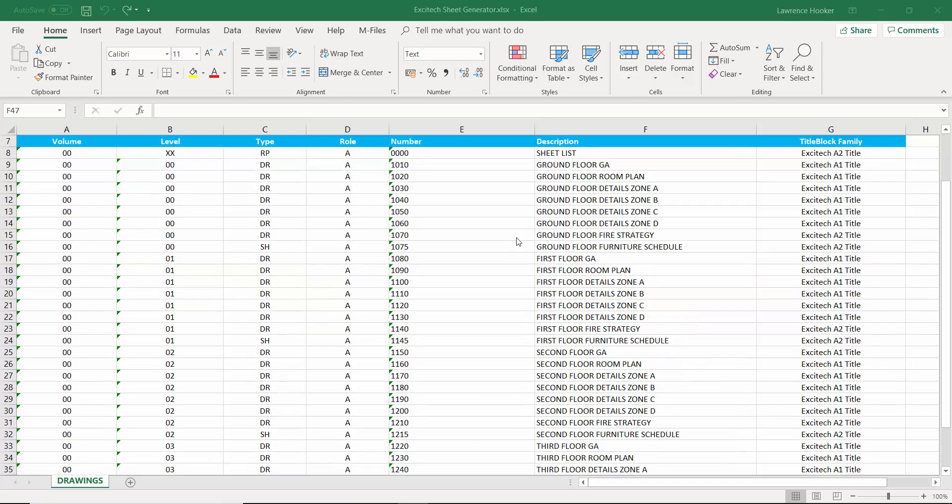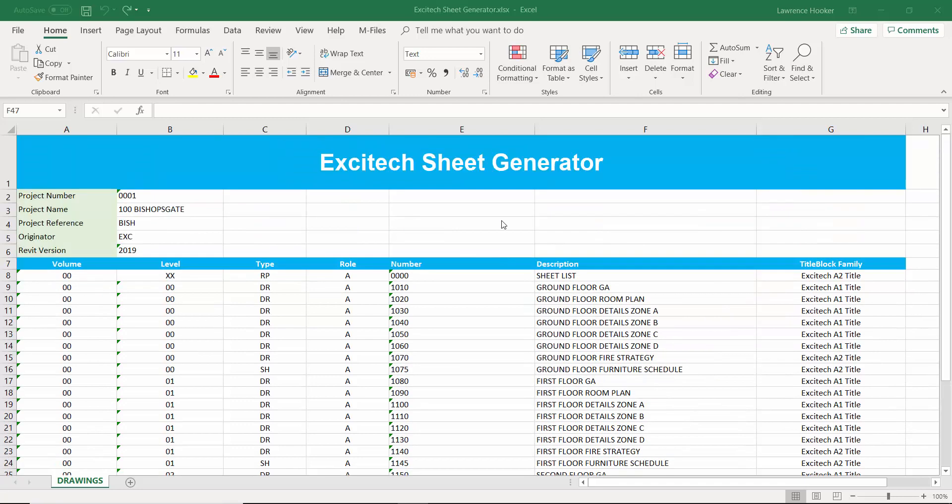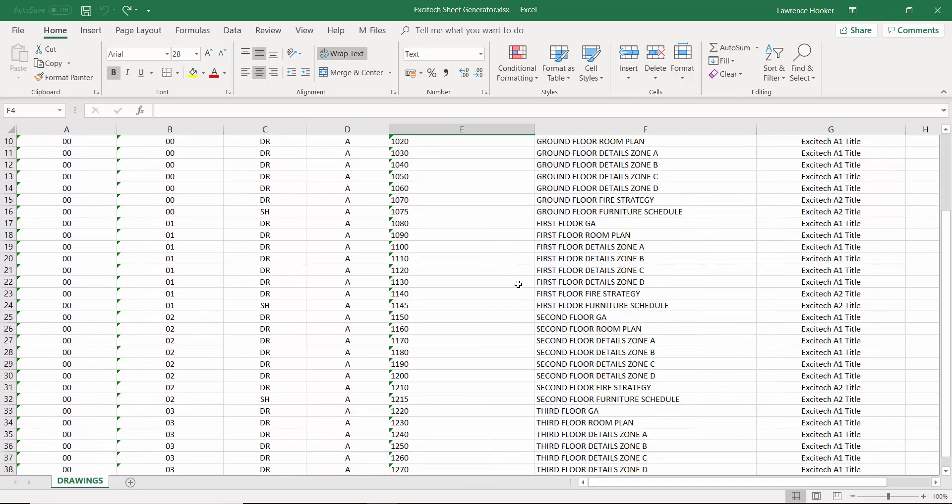Now what this will do is this will allow us to set up all of our required drawing sheets just utilizing Microsoft Excel. Why would we want to do this?